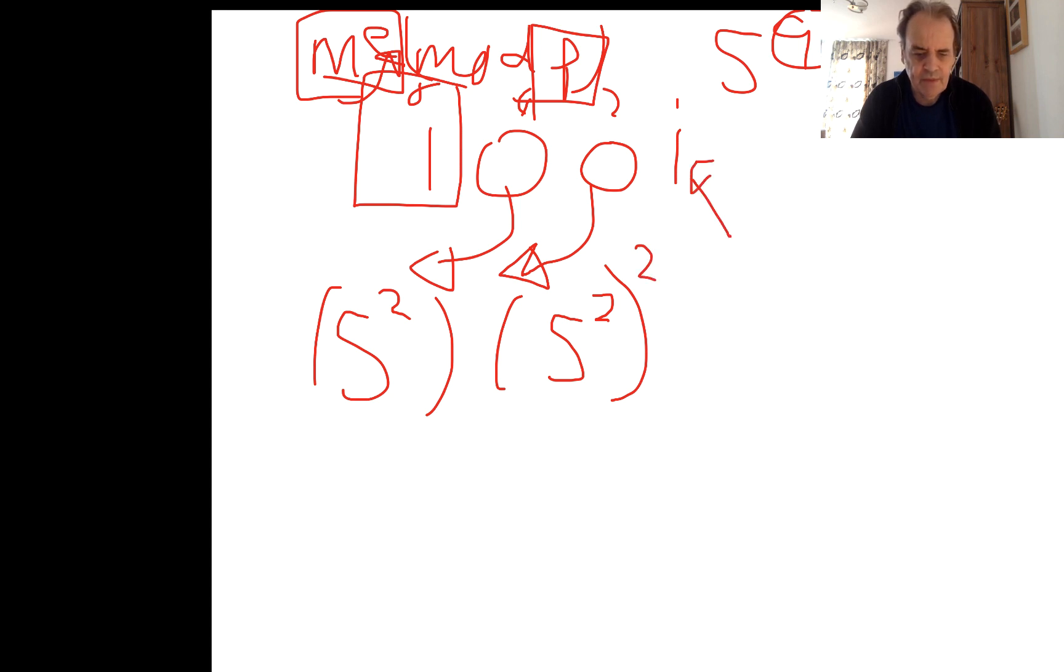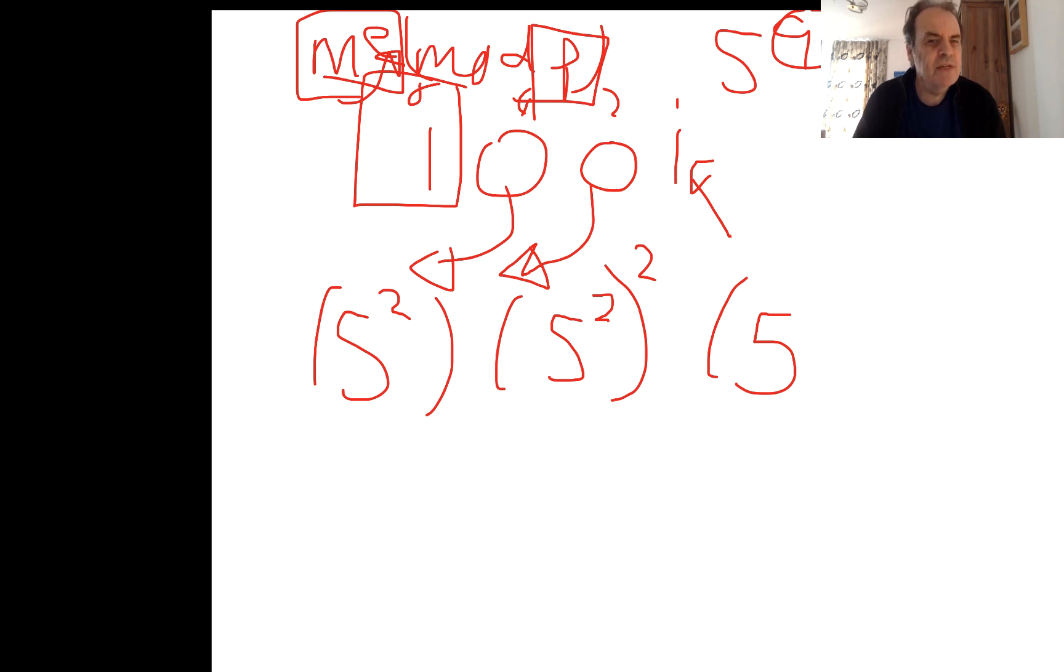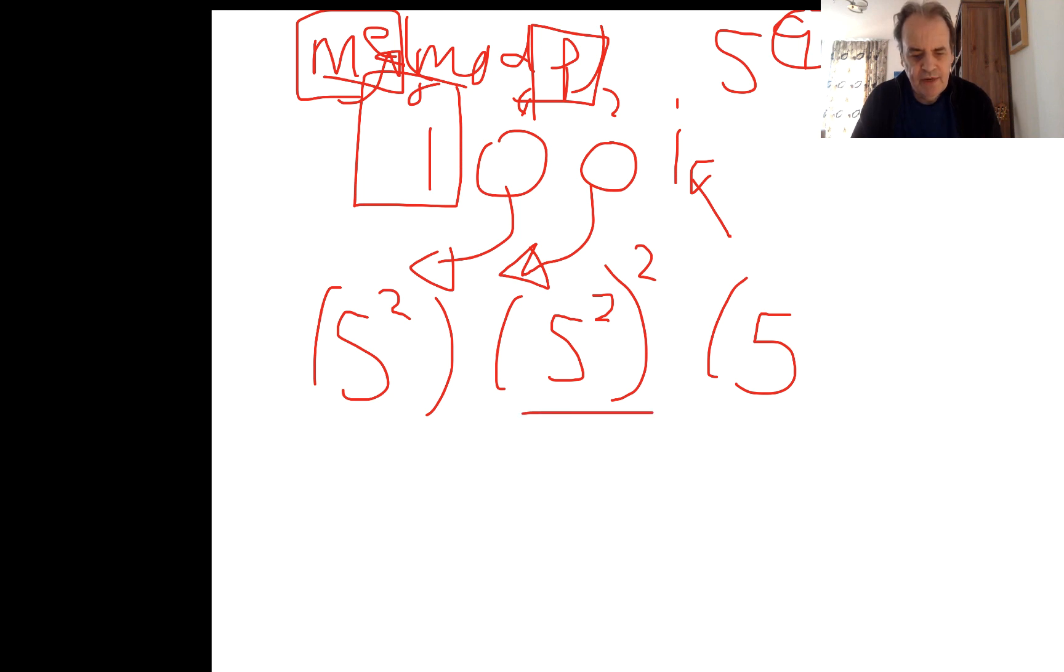And then we hit a one, so what we'll do is we'll square and multiply. Whenever we have one, we square and multiply. Whenever we hit zero, we just square. So here we are, 5 to the power of 4.